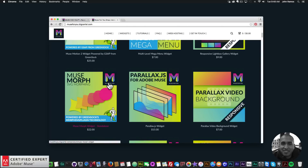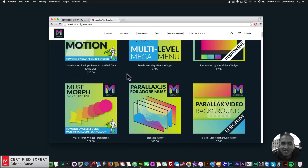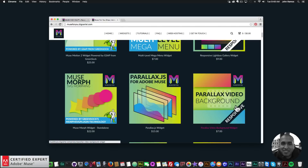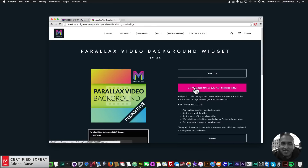The only widget not included in the subscription is the Muse Morph widget — it is a standalone widget because it's using the morph SVG plug-in technology from GreenSock. Here I have the parallax video background widget, so I'll click on it and you can click Add to Cart to purchase individually, or again get access to all widgets for $39 a year.